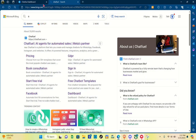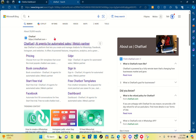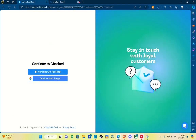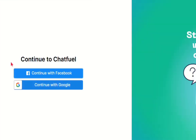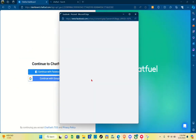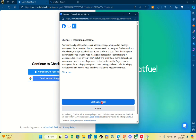First thing you should do is open any browser and then using the search bar just type out 'Chatfuel'. You'll be able to see the first website, so just click on that website. You can continue with your Facebook account or continue with Google.